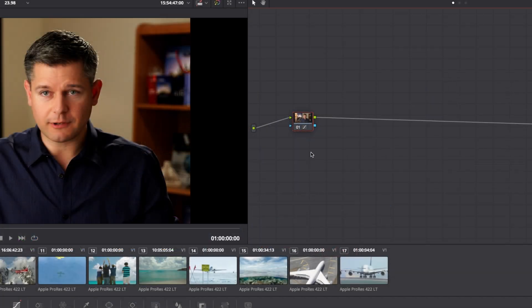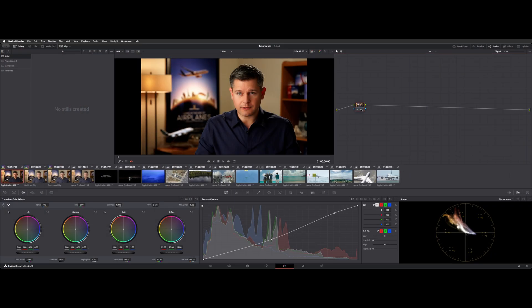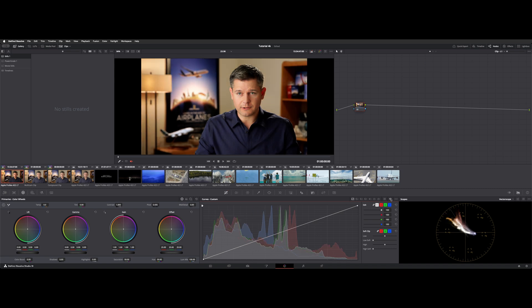Another thing to note with nodes is if you hover over them, they will tell you what the node is doing. So here it says custom curves. There's a little custom curve icon right here, and you can see we've made a change here. Down on the color controls you can see a little red dot showing this is active. So if we reset it, that dot goes away and the icon goes away.